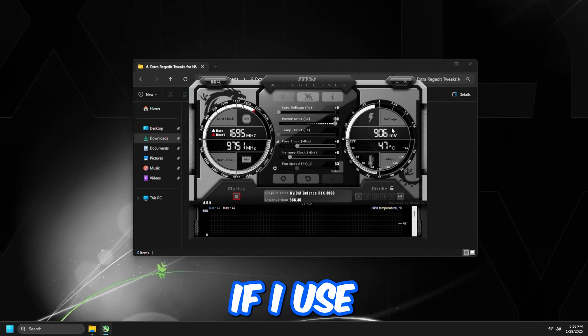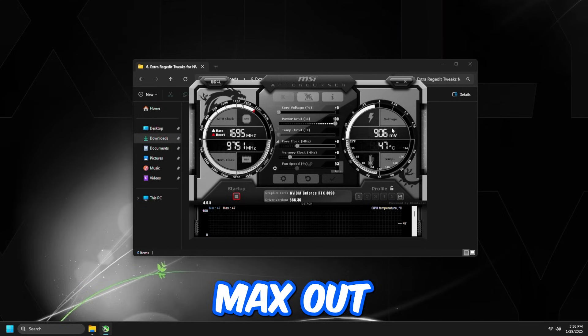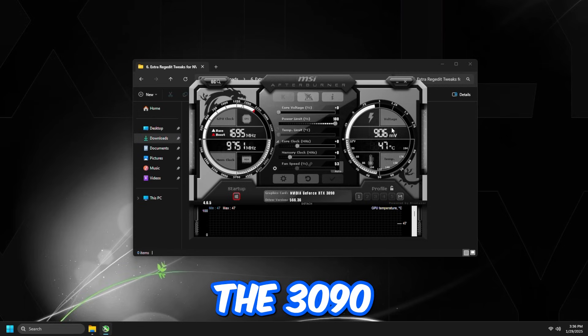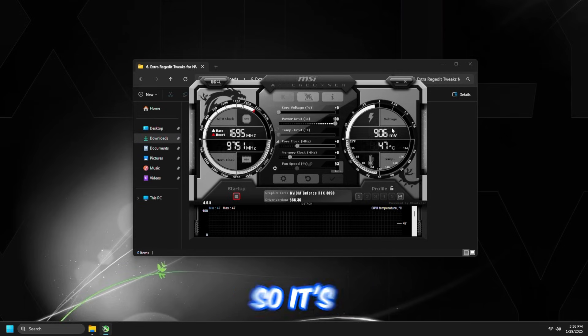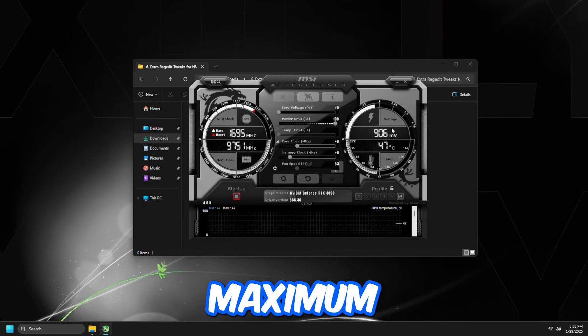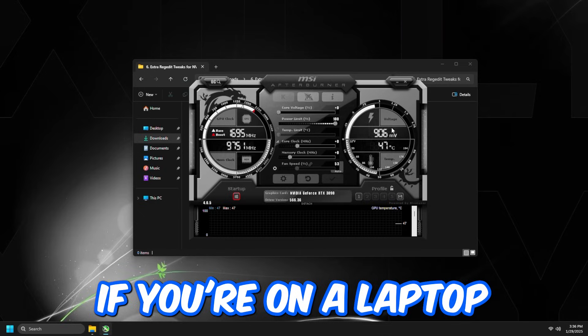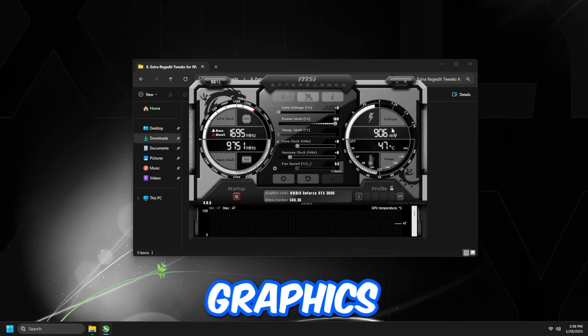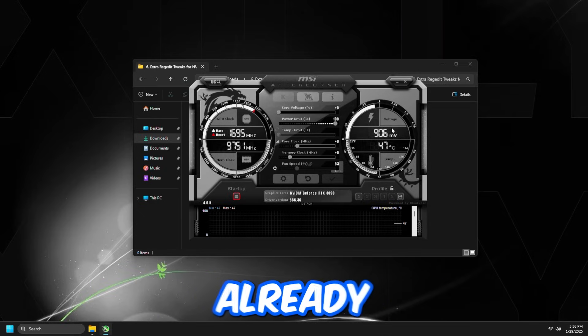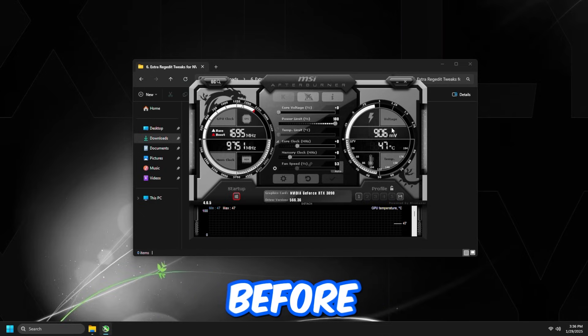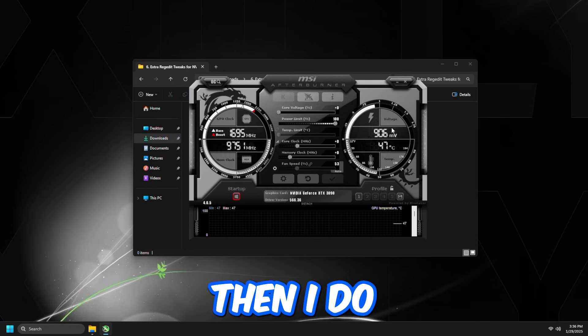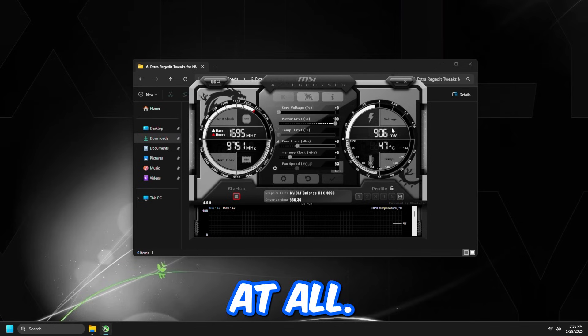If I use this Registry Tweak, it's going to max out the voltage that's on the 3090 and the speed, so it's constantly running at the maximum speed and voltage. Now, if you're on a laptop or if you have a really old graphics card that runs really hot already before even doing this tweak, then I do not recommend doing this at all.